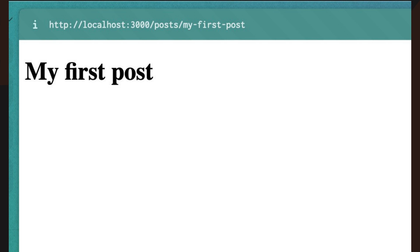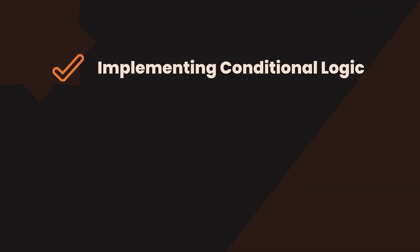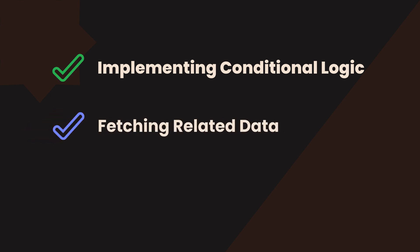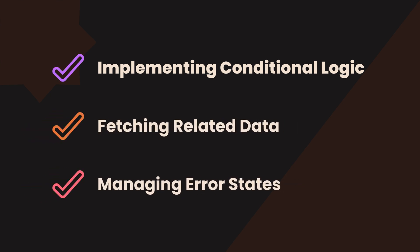Additionally, using Next.js's app router, we can further enhance how we handle dynamic parameters, such as implementing conditional logic based on different slug values, fetching related data, and managing error states when the requested content doesn't exist.